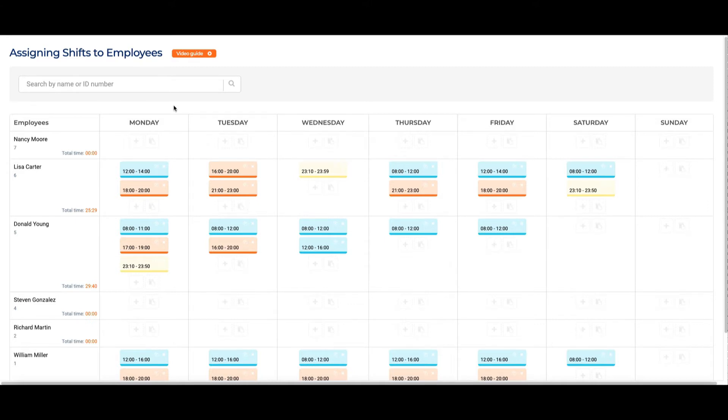Shift work schedules happen when a company divides the day into shifts and assigns employees to work set periods of time. Usually, these shifts vary day-to-day.